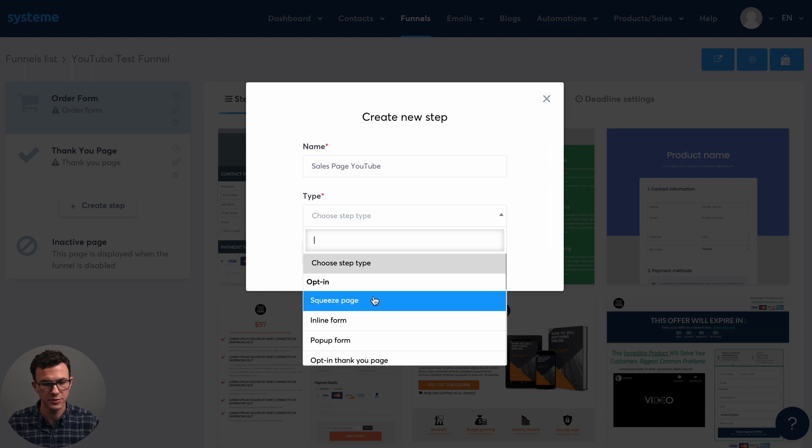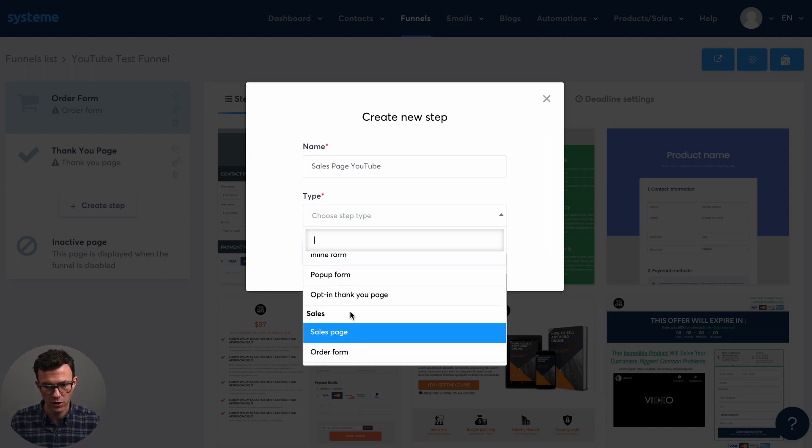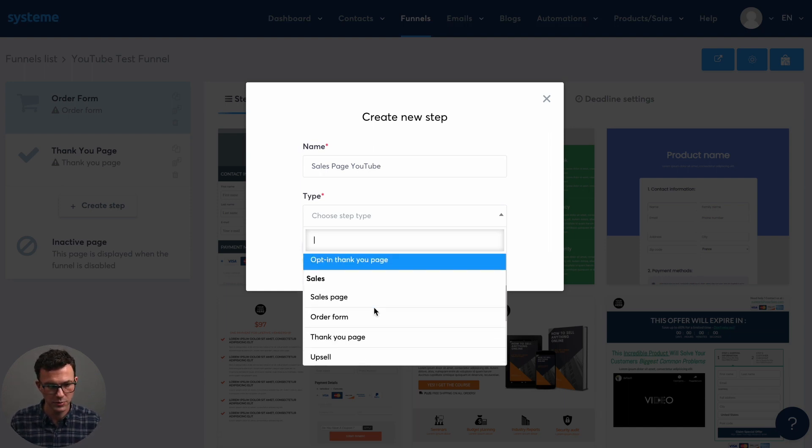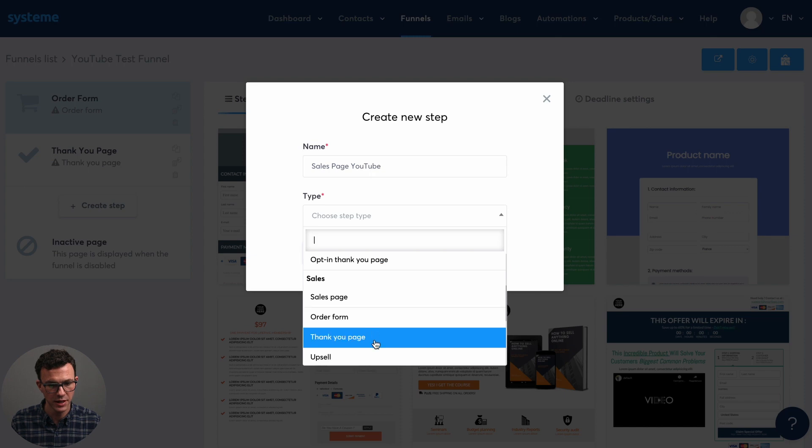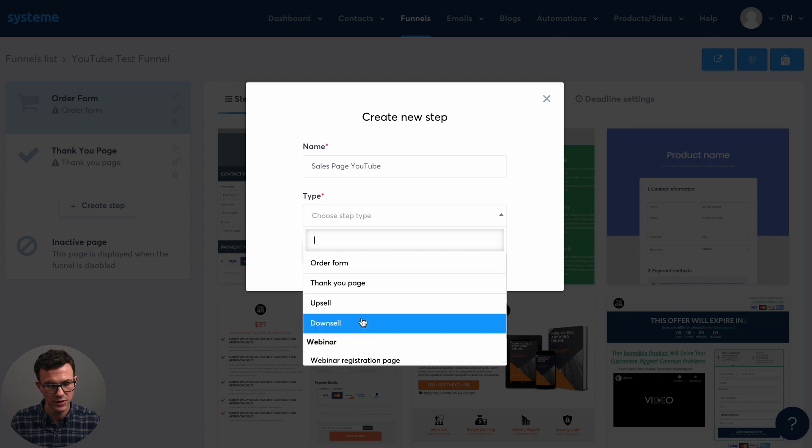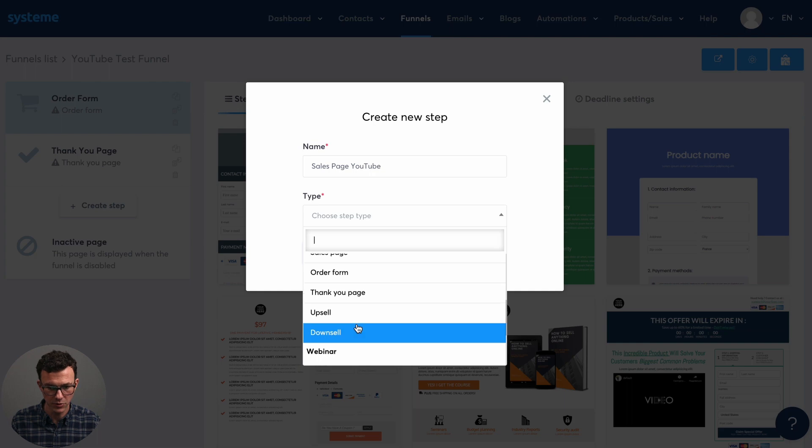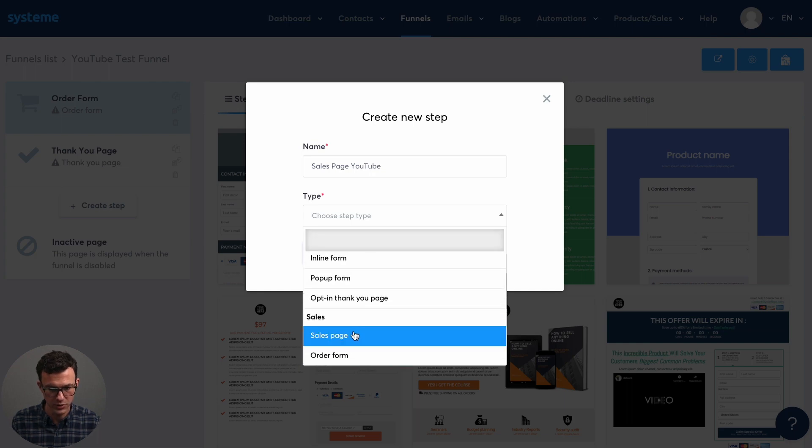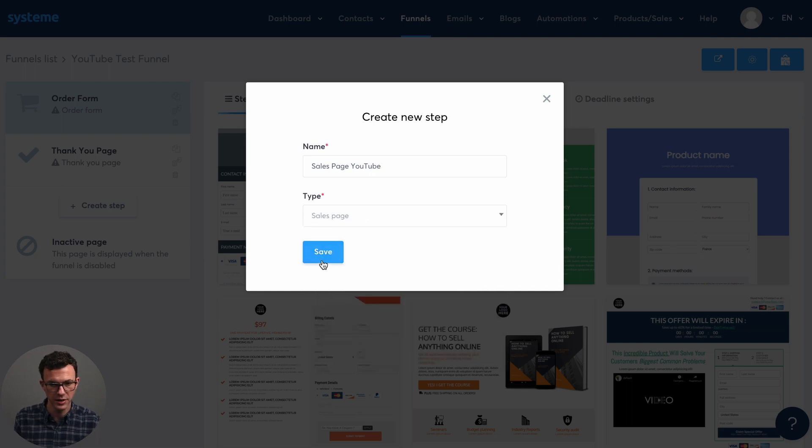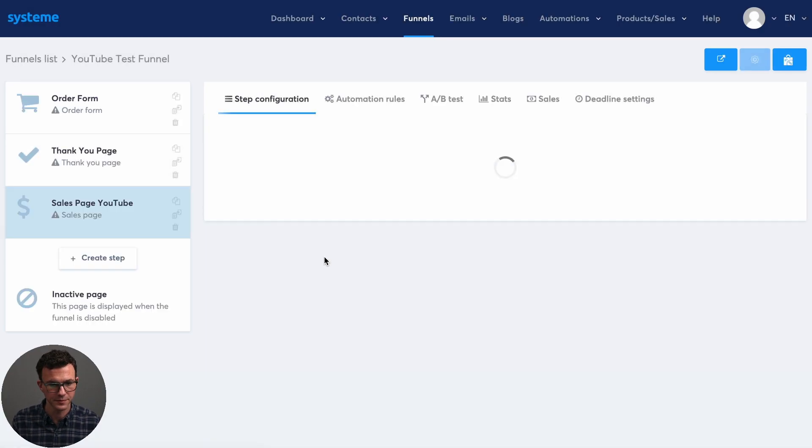So you have a bunch of options. Your squeeze page is the same as a landing page, forms, pop-up form, sales page. And then you can see down here, you can create more complicated funnels with upsells and downsells, but we're not going to look at that today. We just need to add the sales page.